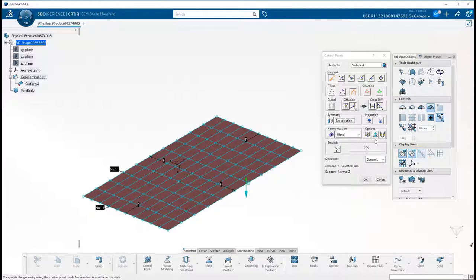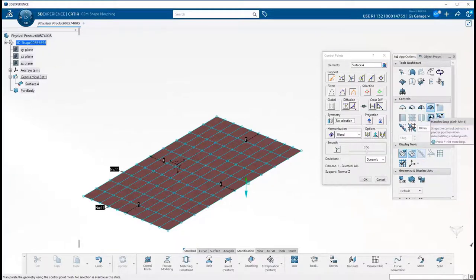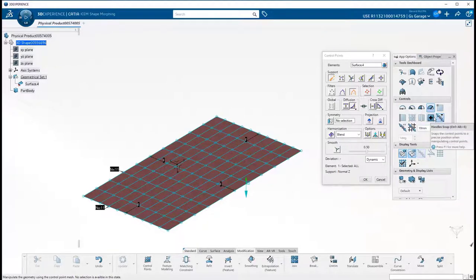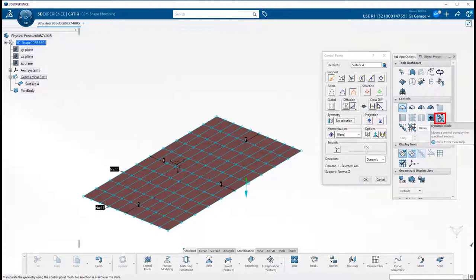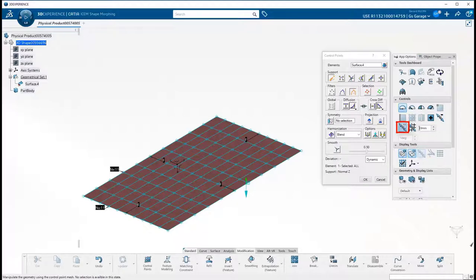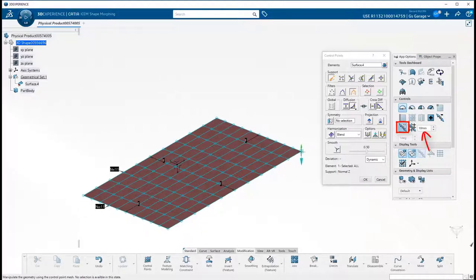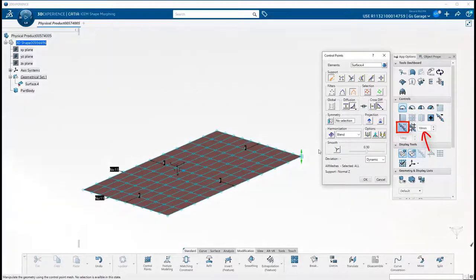The next options are for snapping a control point. The first is Snap on Vertex, then Snap on Edge, Snap on Control Point, Snap on Segment, and finally Handle Snap. And by default, we are in Dynamic Mode, which is the one-to-one behavior from mouse to control point movement. But we have an option to use Step Mode, which incrementally moves the control points by the user specified distance. This is really useful if you want to limit the movement to a discrete amount.